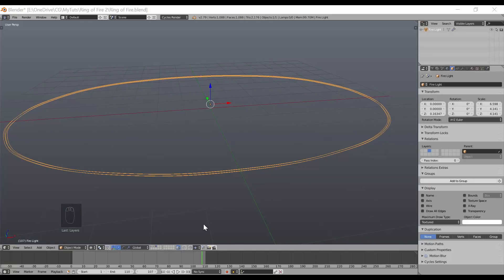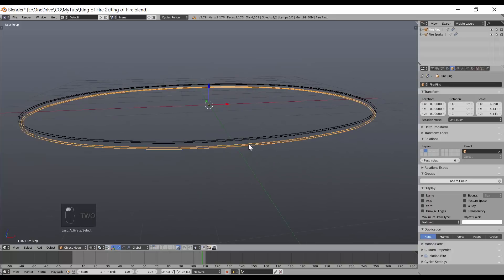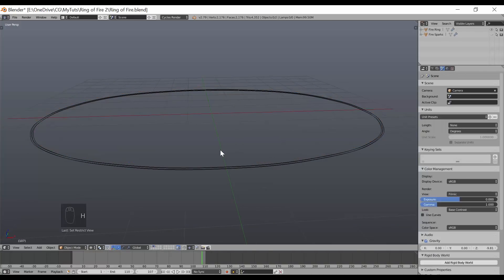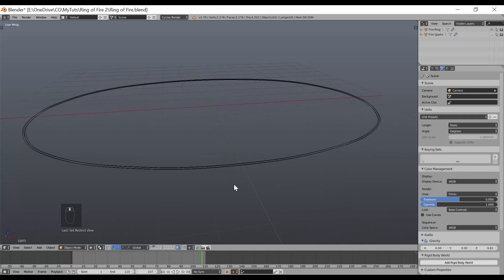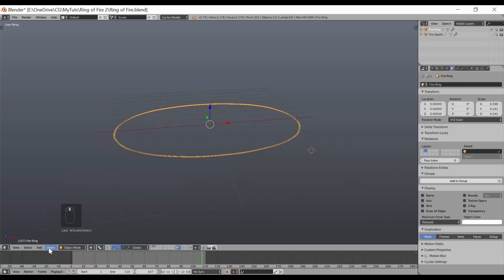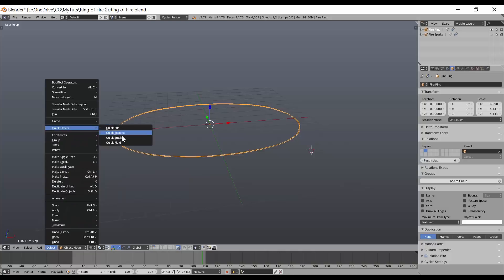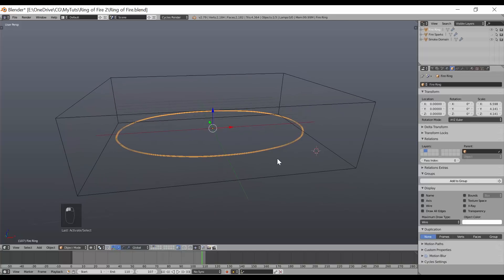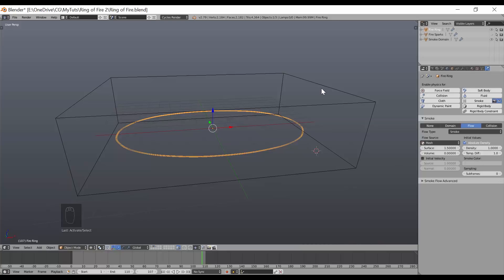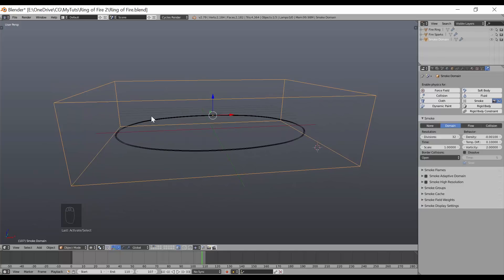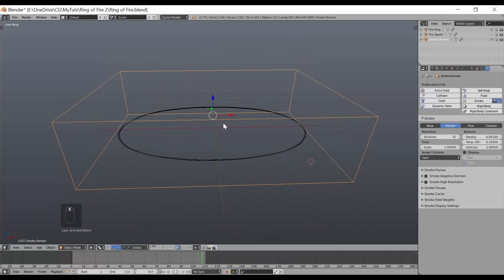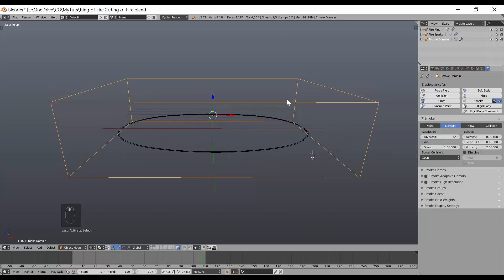Going back to layer 2, I have both the fire ring and the fire sparks. I'll hide the fire sparks with H so I can work on the fire. I'm going to use Quick Effects > Quick Smoke, which automatically creates the domain and adds settings for the ring to be a fire emitter. The first thing I'll do is raise the top of the domain in edit mode — I don't want smoke to accumulate as I look down at the fire from above.